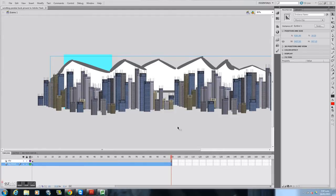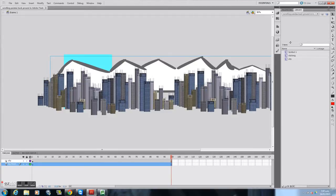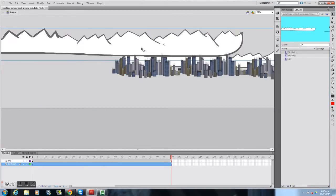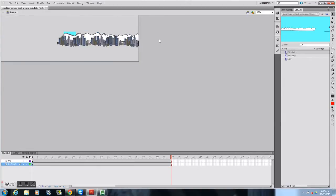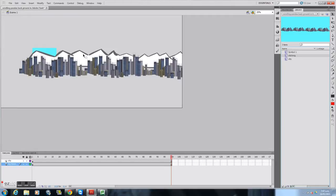Let's see what I've made already. Over in the library I've got two symbols. I've got this really long symbol of my mountains, if I zoom out with CTRL-. And then I've got another long symbol of a city I've made using the deco tool, the decorative tool, in Adobe Flash.